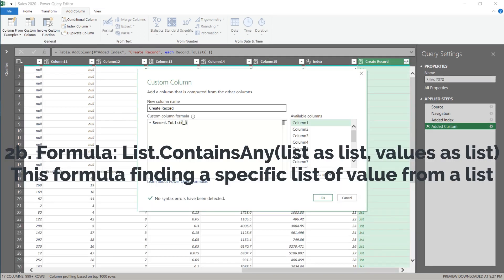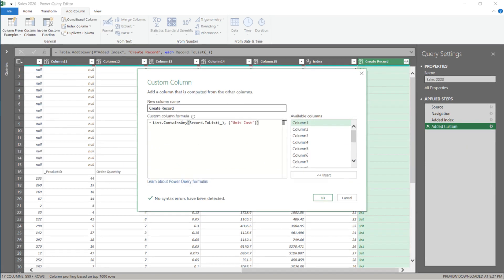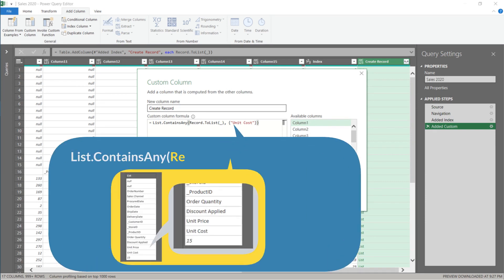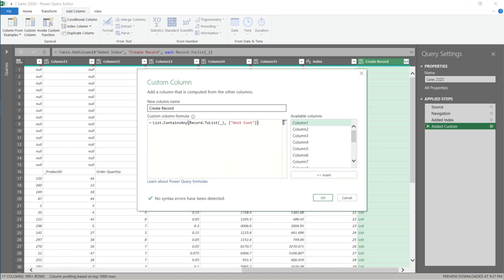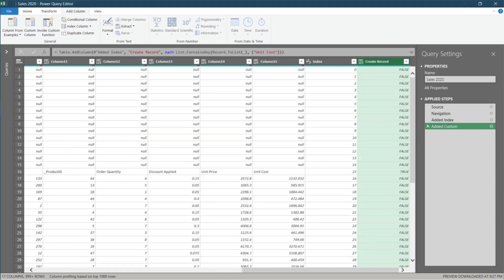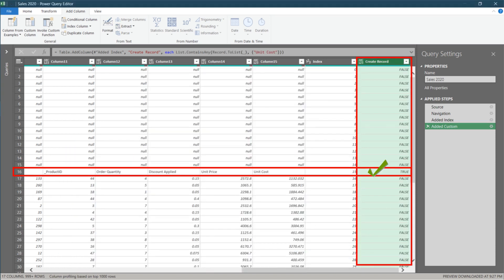We want to add another layer to the existing formula. Type list dot contains any, open parenthesis and adds a close parenthesis at the end. The newly added formula searches through each row for the keyword unit cost and returns either true or false. Click OK to continue. Only row 16 returns true, which is what we want.